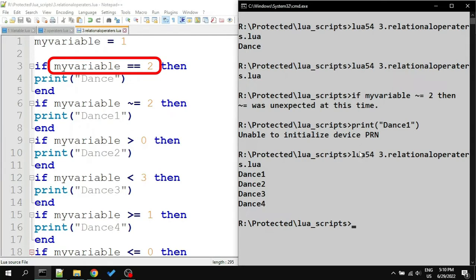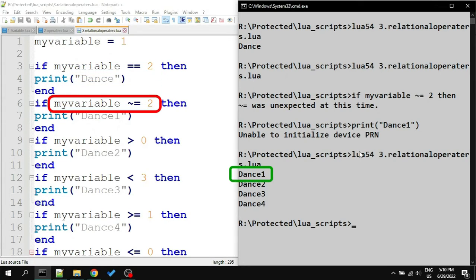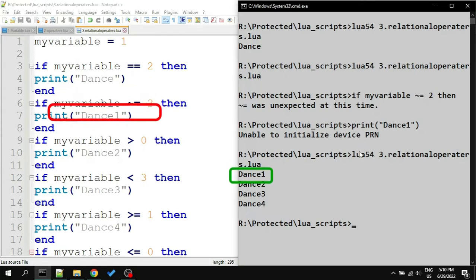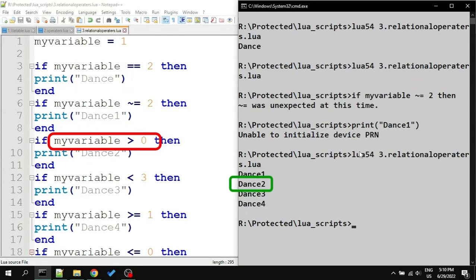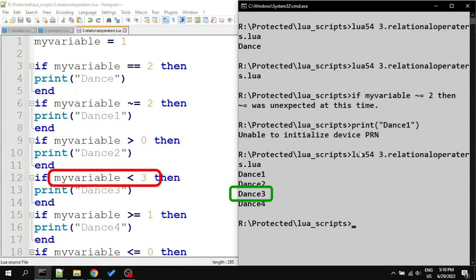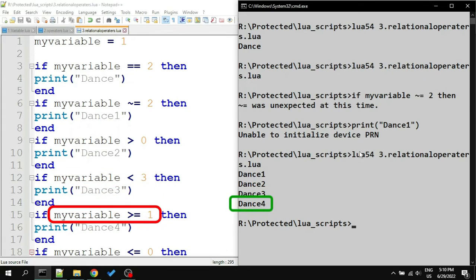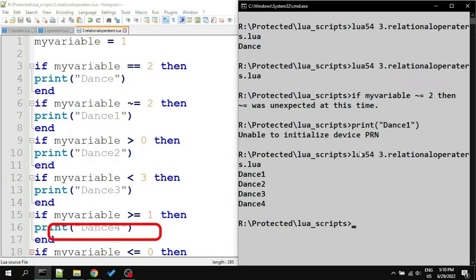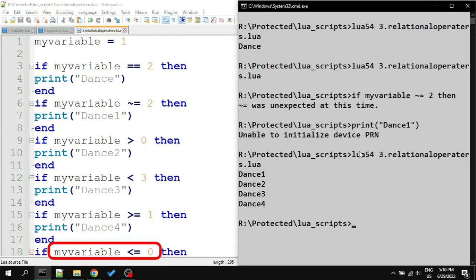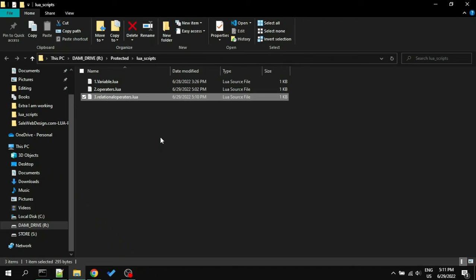Dance was not printed, because my variable is not equal to 2. Dance 1 was printed because my variable was not equal to 2. Dance 2 is printed because the value of my variable is bigger than 0. Dance 3 was printed because 3 is bigger than my variable. Dance 4 is printed because my variable is equal to 1. One thing to remember is that if the operator was only greater than, it would not print because 1 is not bigger than 1. But it was printed because we also had equals sign with greater than symbol. At last, dance 5 did not print because my variable is neither smaller than 0 nor equal to 0.